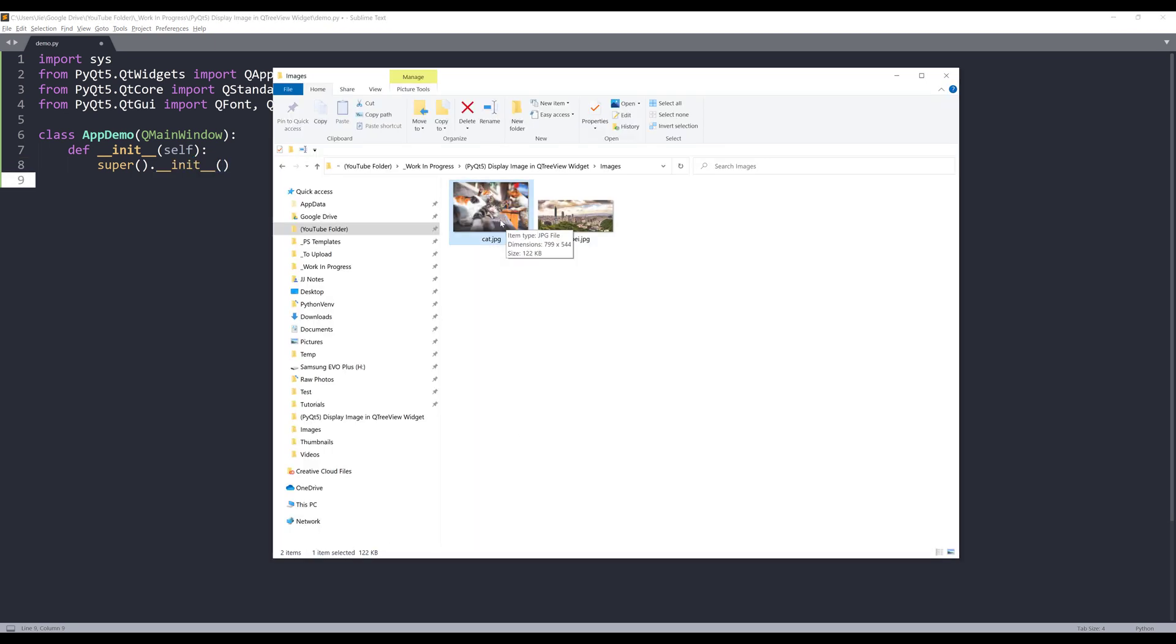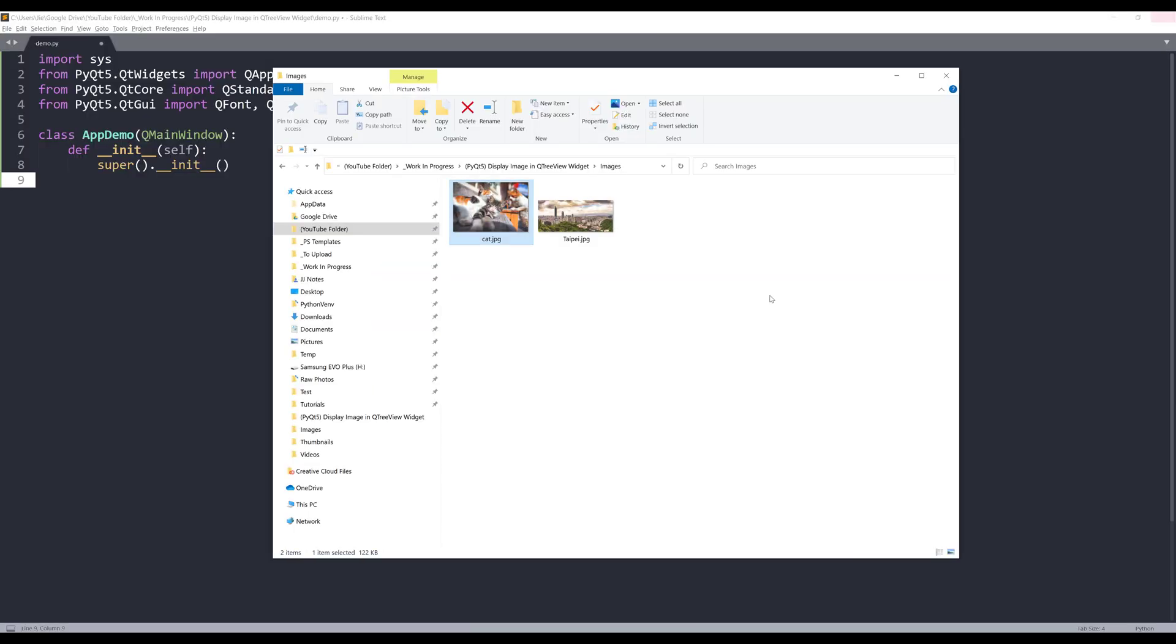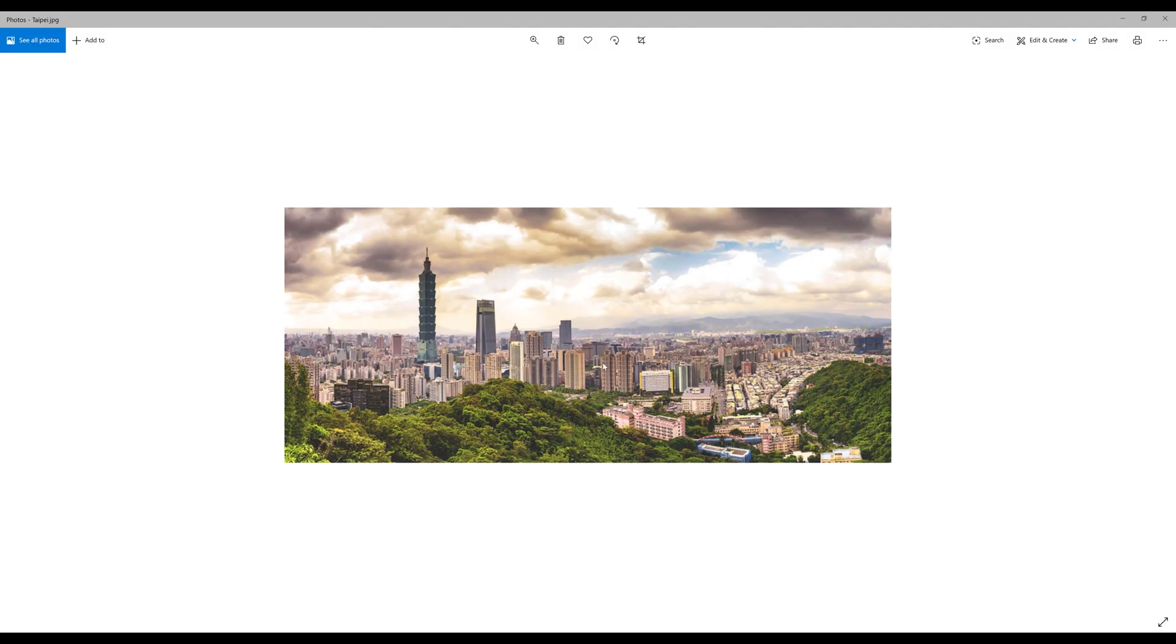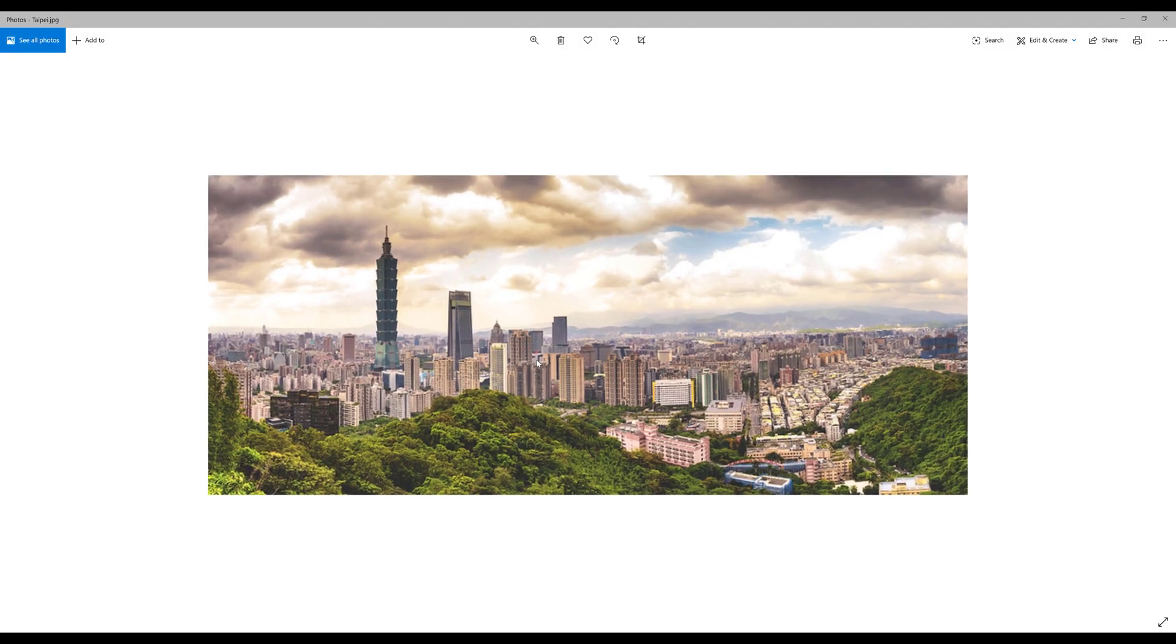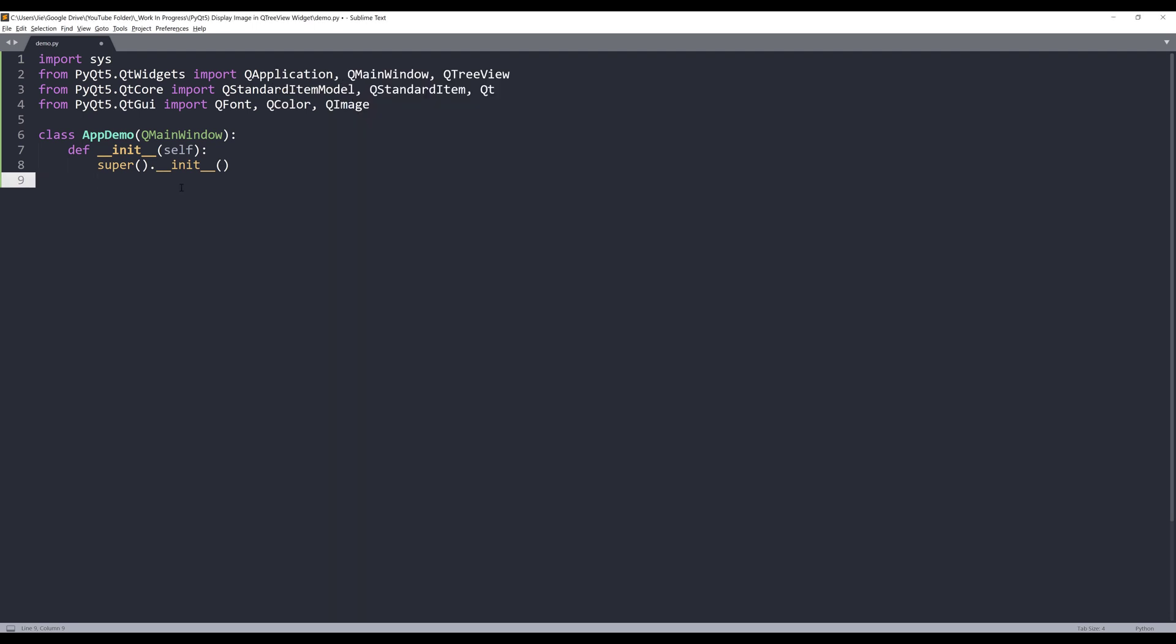Here are the two images that I'll be using. One image has a couple cats, and the other image is a photo of Taipei. When you're inserting images to a QTreeView widget, just make sure that your image size is relatively small. So here, let me resize my window and I'll set the window to 1200 by 1200.